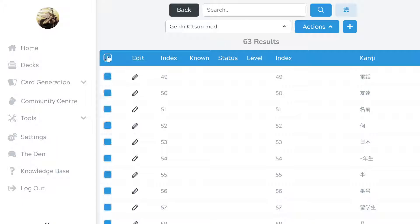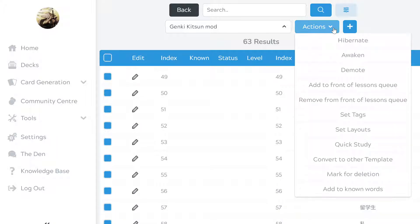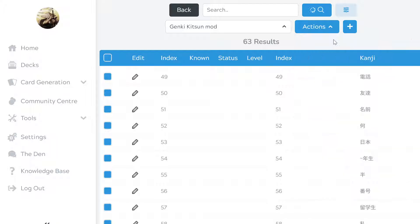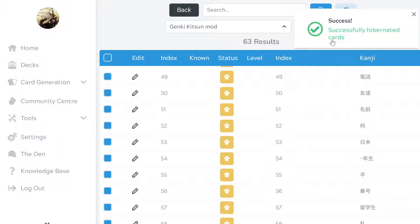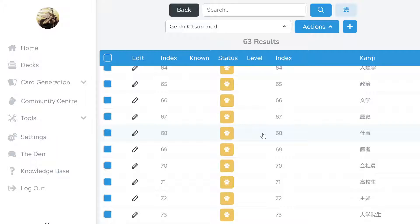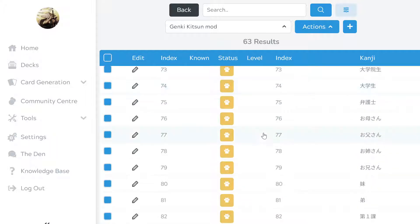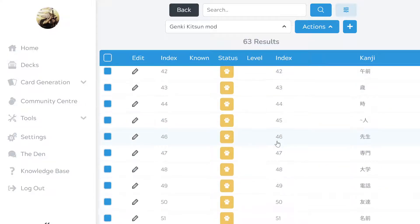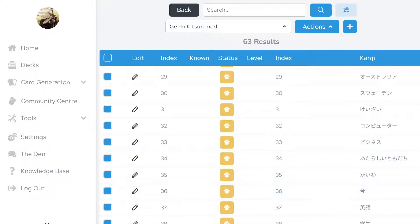Then I'm going to select all here. Then I'm going to go into Actions and I'm going to click on Hibernate. The Pawprint means that you've hibernated those cards. That should close all the cards in that deck for that lesson.